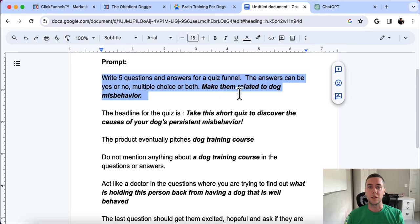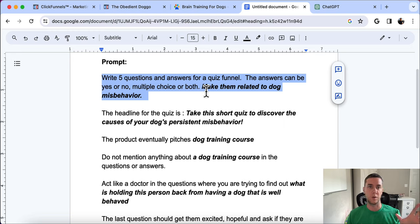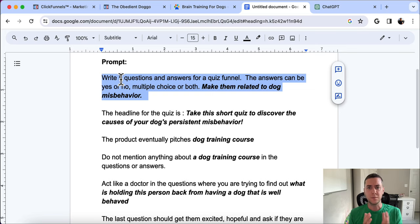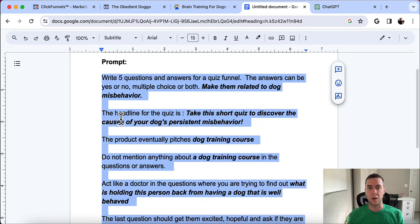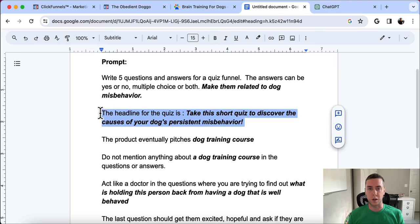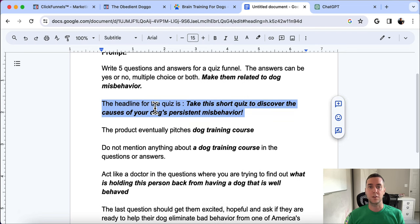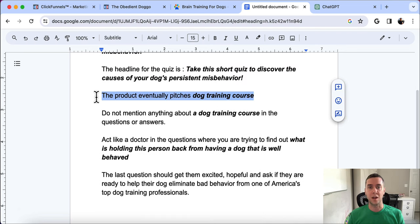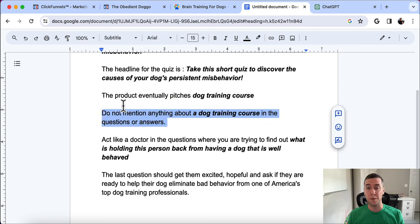Here is the exact prompt: 'Write five questions and answers for a quiz funnel. The answers should be yes/no, multiple choice, or both. Make them related to dog misbehavior.' You just change the bolded information to fit your niche. I'm only using five questions — this is not going to be 20 questions. We need people to understand this is a short quiz that won't take forever and will be helpful to them.